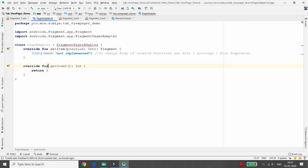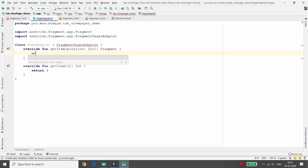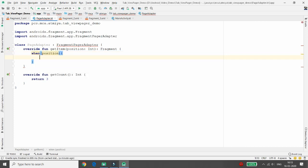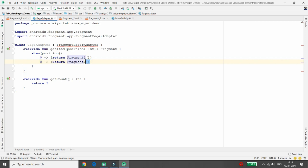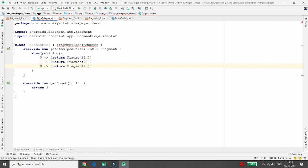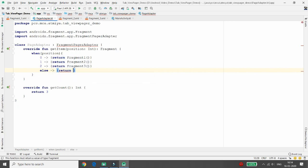In the getItem method, receive a position parameter. When position is 0, return Fragment One (messages). When position is 1, return Fragment Two (status). When position is 2, return Fragment Three (calls). Also add an else case returning Fragment One as a fallback.